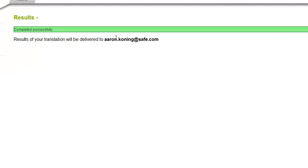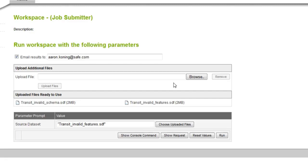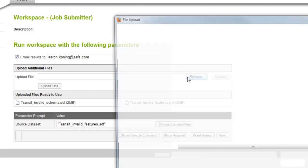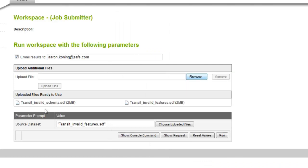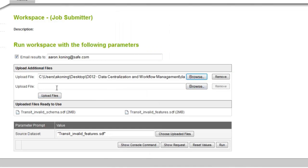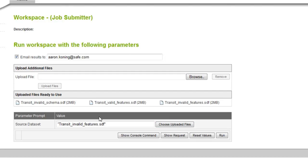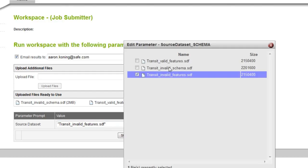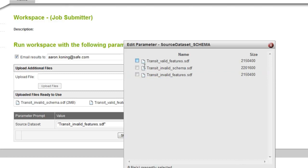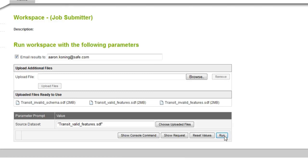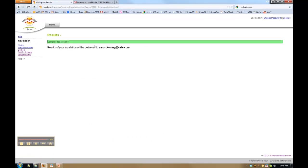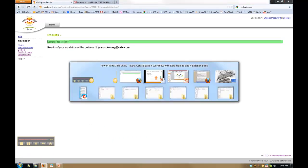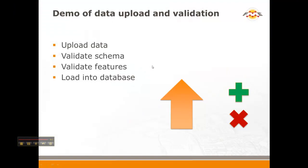So you can probably guess what's going to happen next. I'm going to go and I'm going to fix that information quickly. I will do valid features. I will upload them. Choose those features. Valid features. Run them through. And I'm not going to receive an email in this case because it's going to succeed. So I could configure it to give me an email if I wanted.